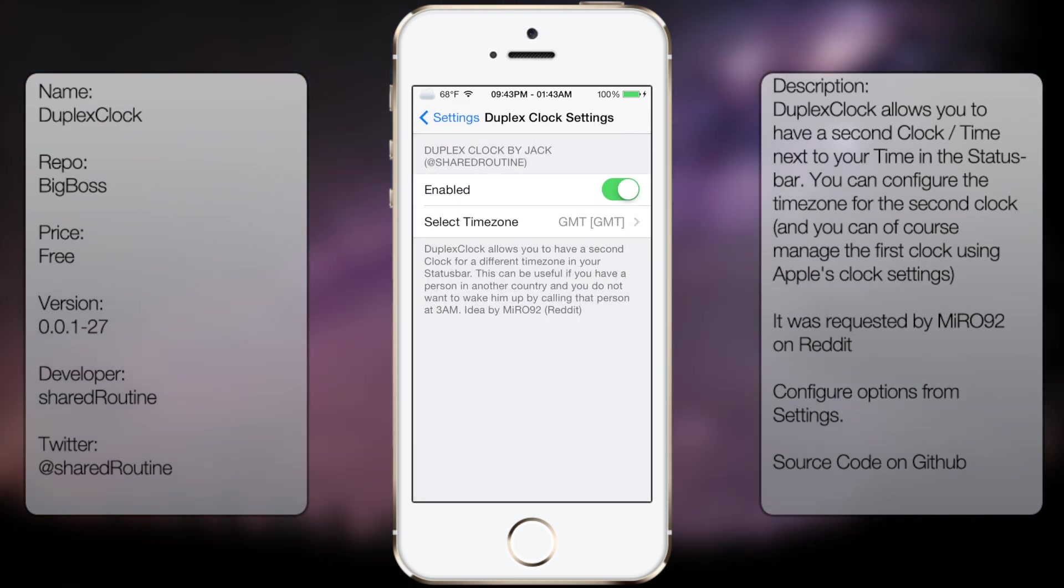And that's pretty much it. There's also his Twitter in case you want to follow him, and then just additional information at the bottom right here.